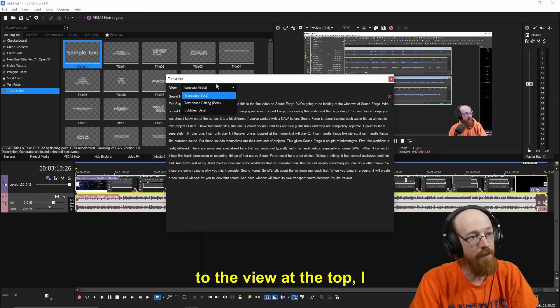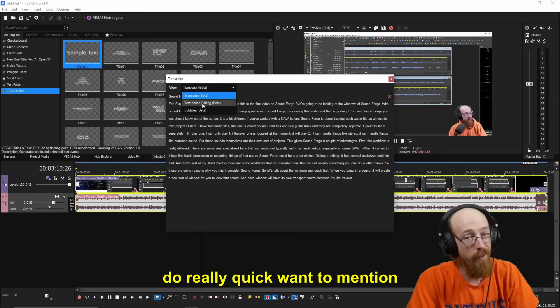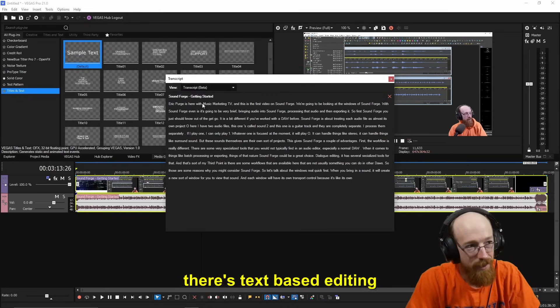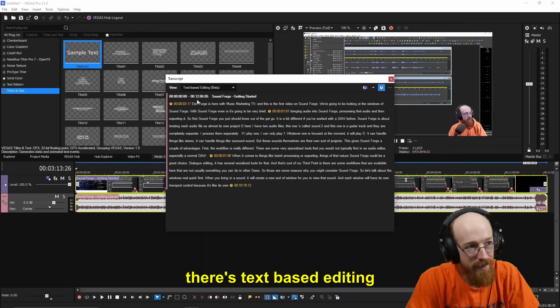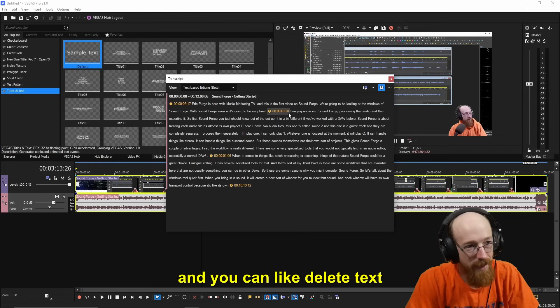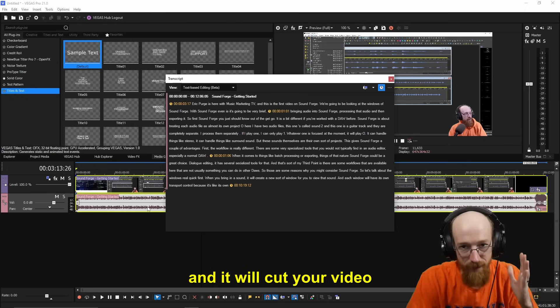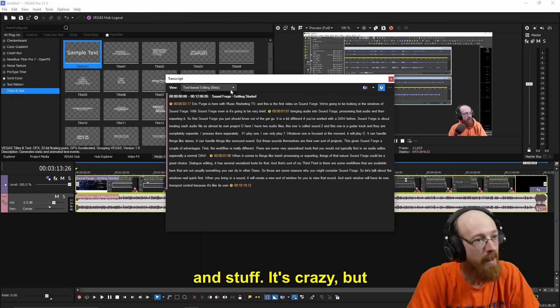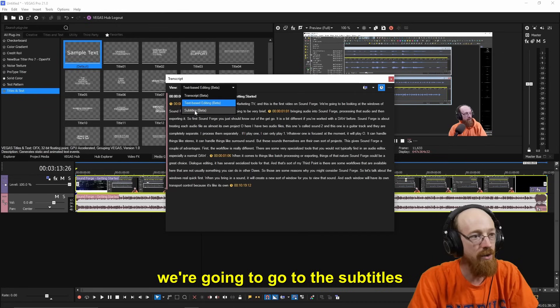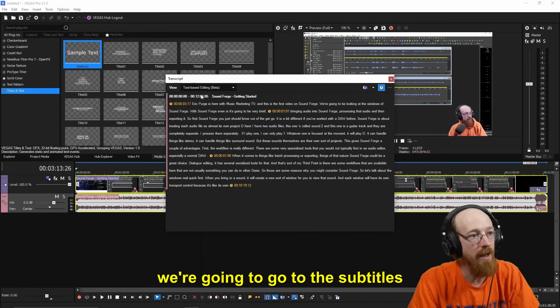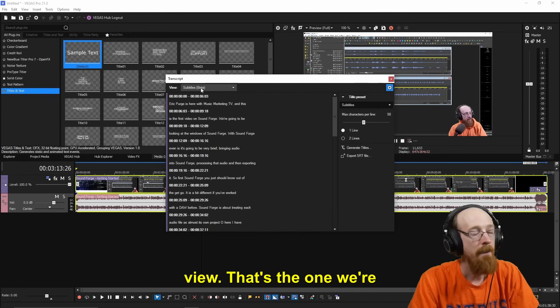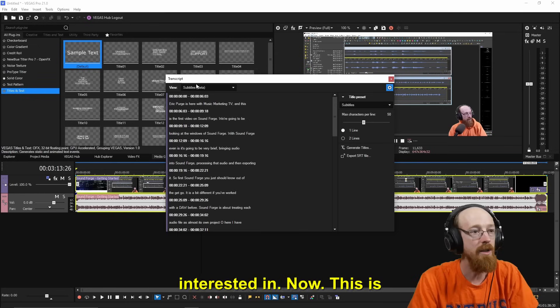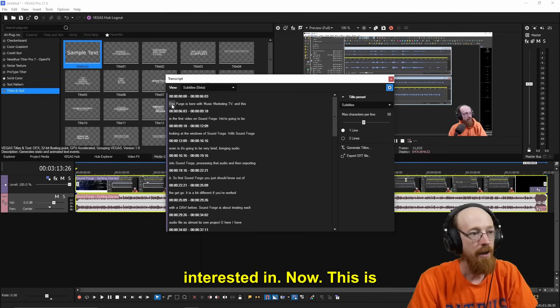If we come up to the View at the top, I do really quick want to mention there's text-based editing and you can like delete text and it will cut your video and stuff. It's crazy. Well, we're going to go to the Subtitles view. That's the one we're interested in.